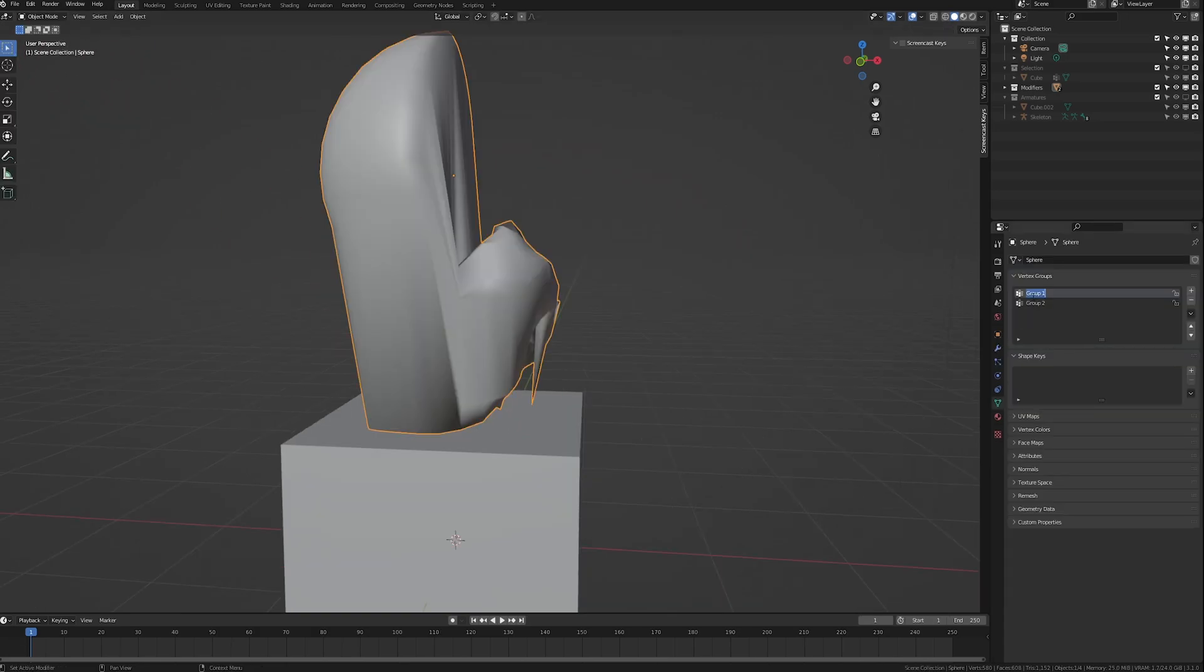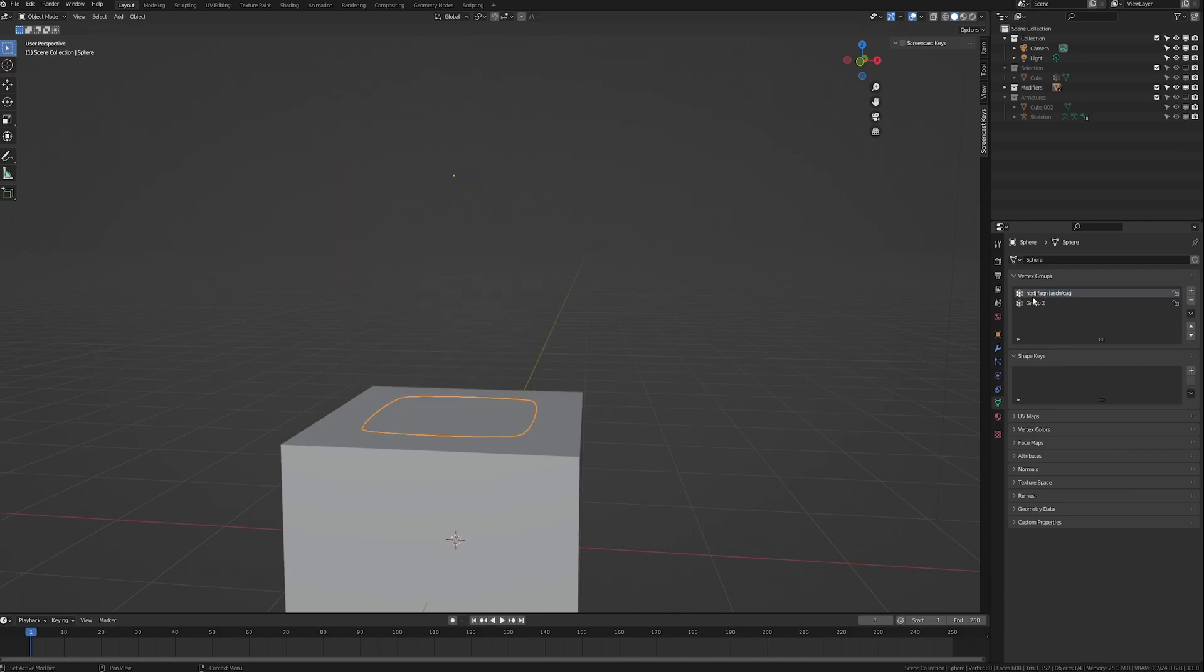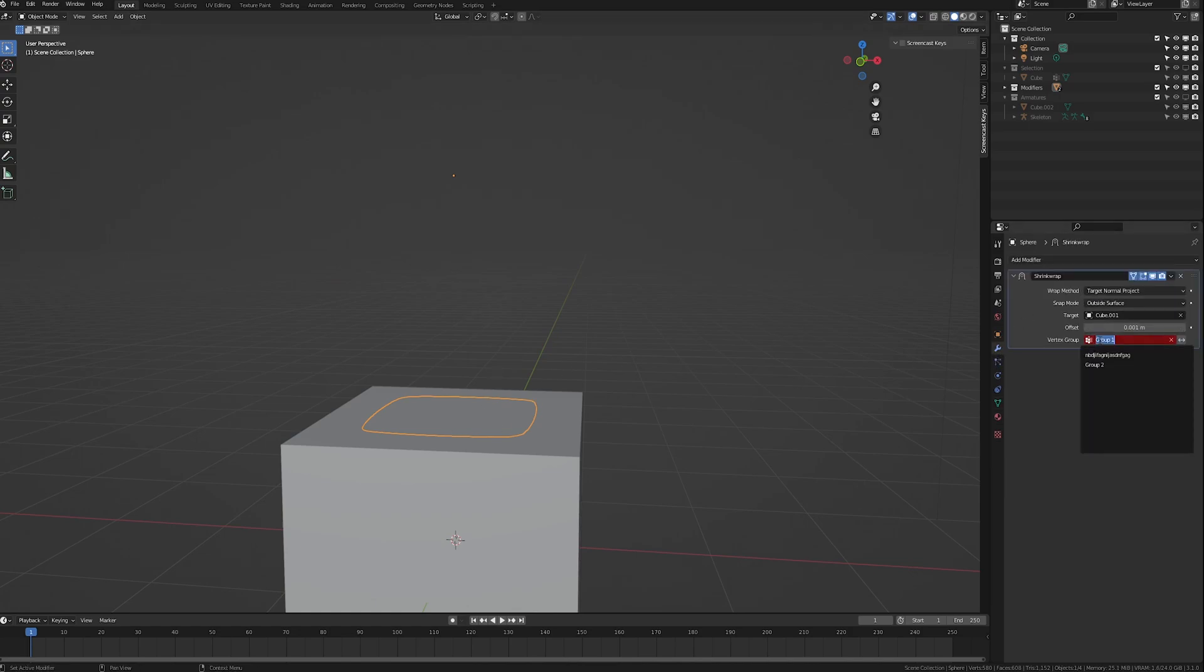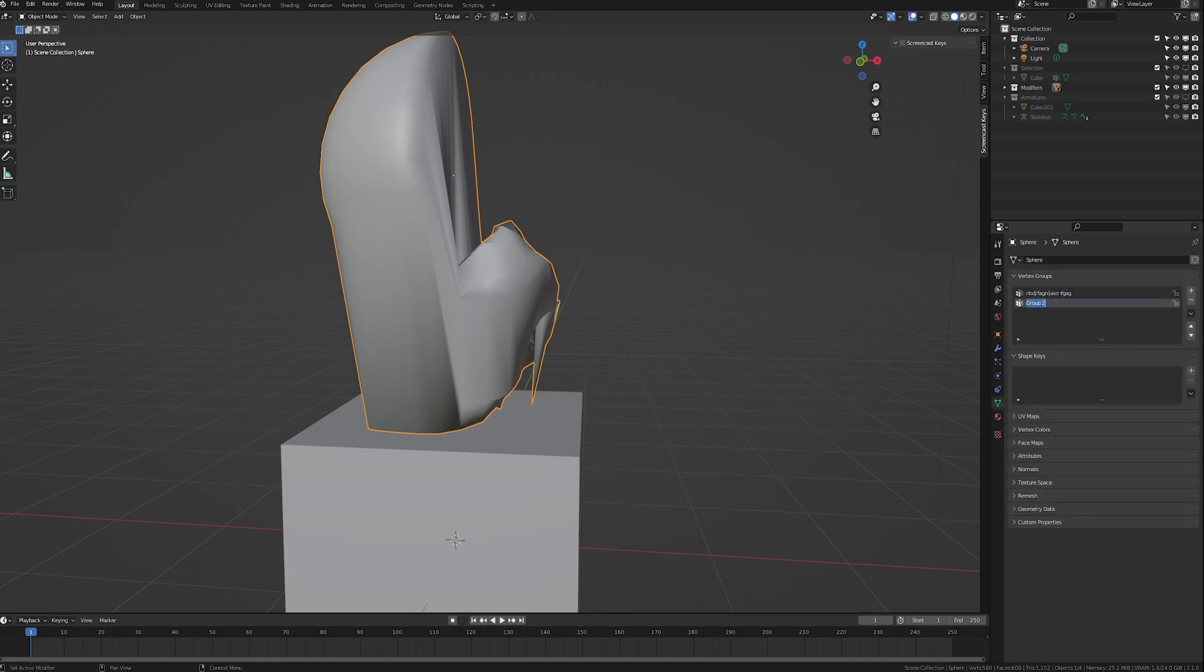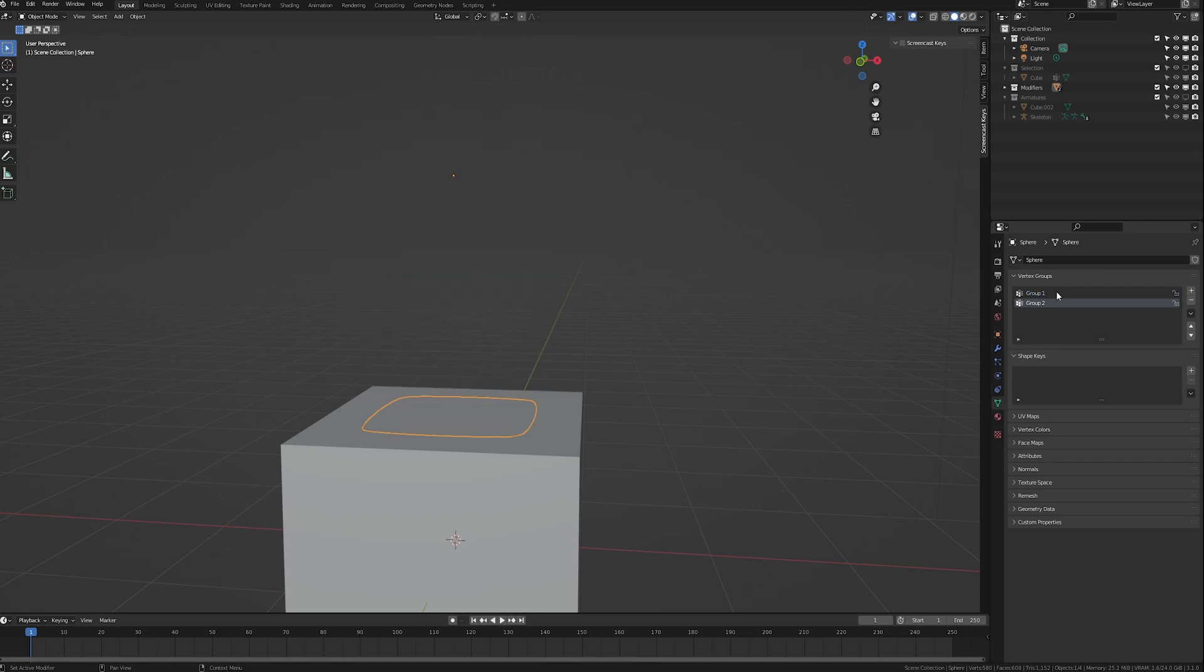Now one thing to keep an eye out for is that once you have the vertex group set in a modifier, if you change the name to anything else, it will break the modifier. However, all you have to do is just go back and select the new group and the name at that point doesn't matter. However, like I said, if we go back and re-edit this name to group 1, you do have to go fix the modifier.